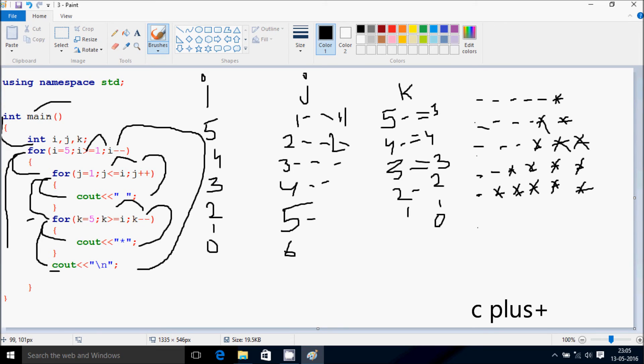Control exits from the main function. So this is the dry run method of this program. I hope that you understand. Thanks for watching, see you next time.